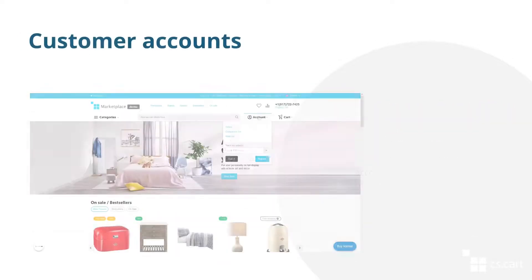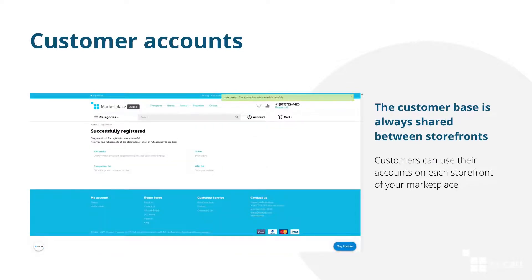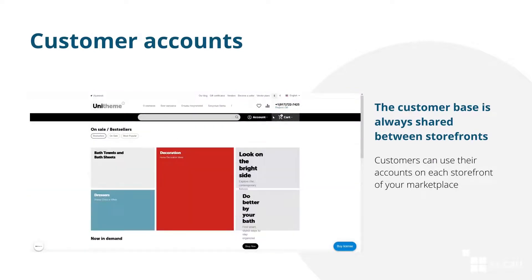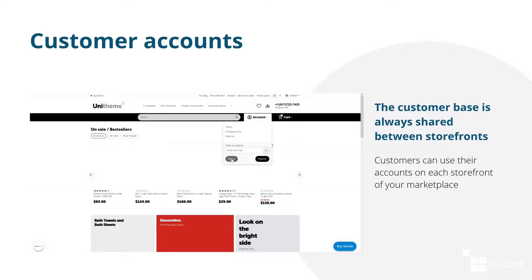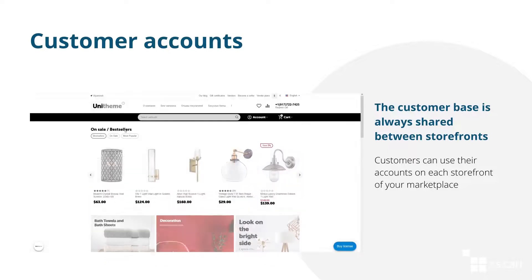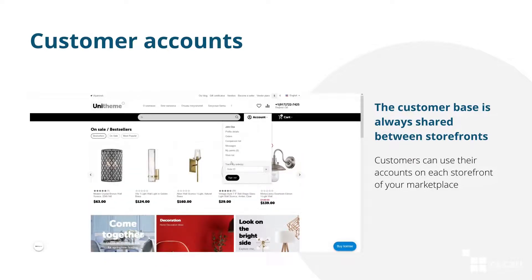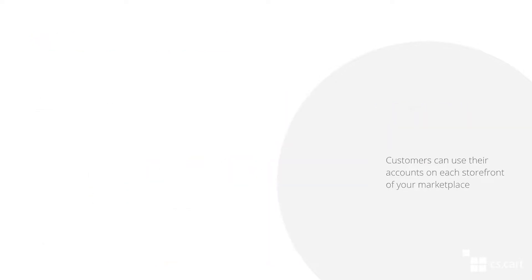Your customers do not have to register on every storefront of your marketplace. The customer base is always shared between them. A customer can create an account once and use it on every storefront.